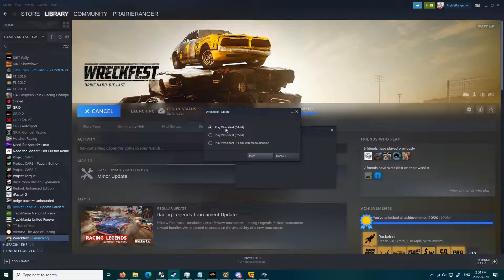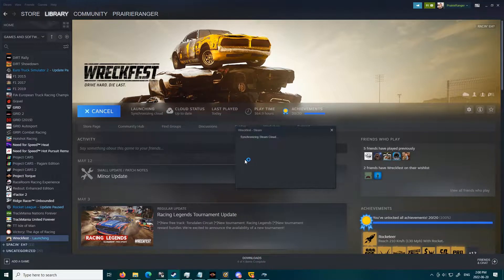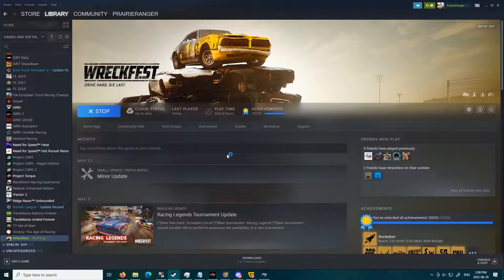Once it's finished downloading, all you gotta do is launch the game. Remember to click 64-bit if you're on 64-bit, 32 on 32-bit, but don't click with mods disabled, otherwise you won't be able to load your mods.